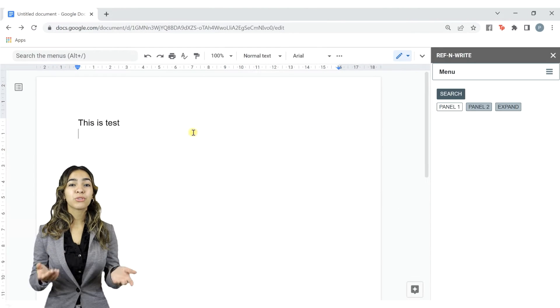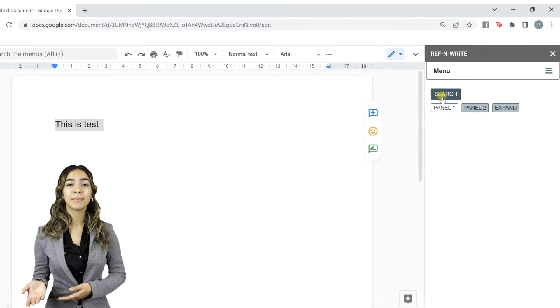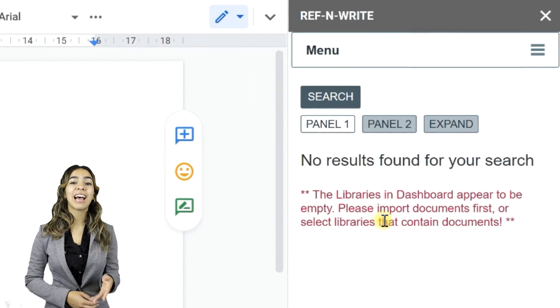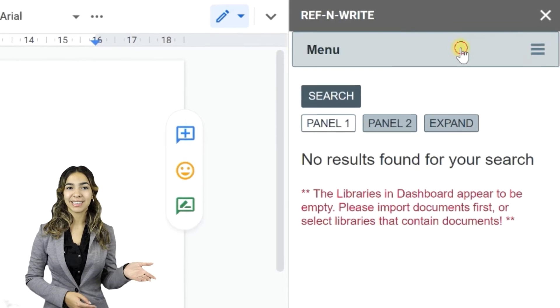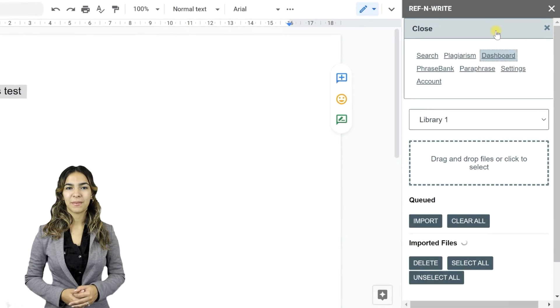If you try to search without importing documents, you will get this error because the dashboard is empty. Let's go to Dashboard.